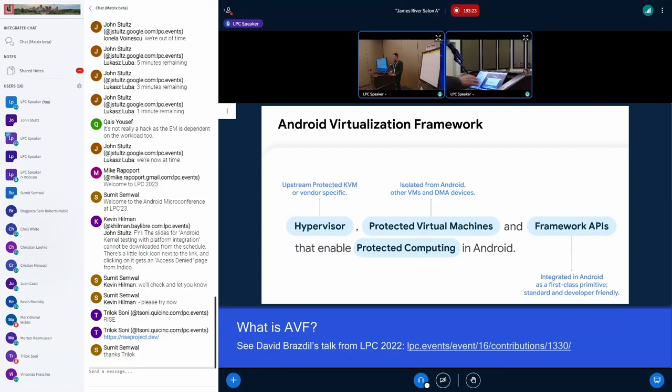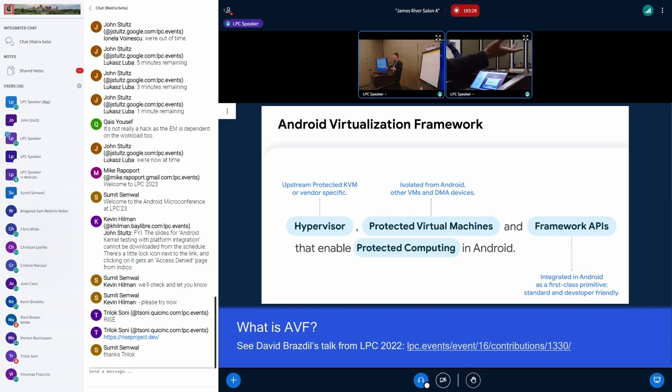This is going to be an overview of what AVF is, what Gunyah is, and then what's going on just as a status update.